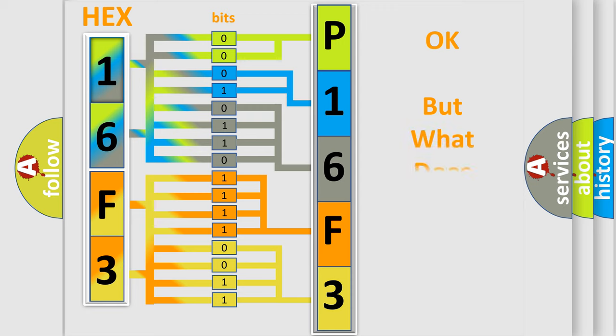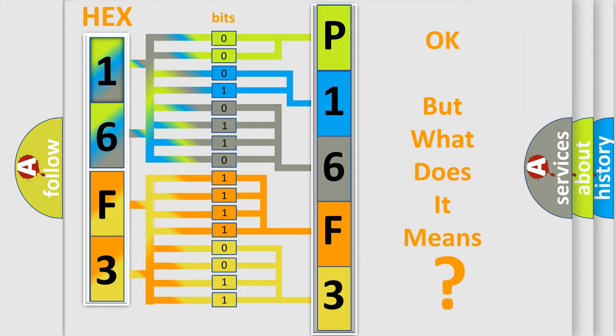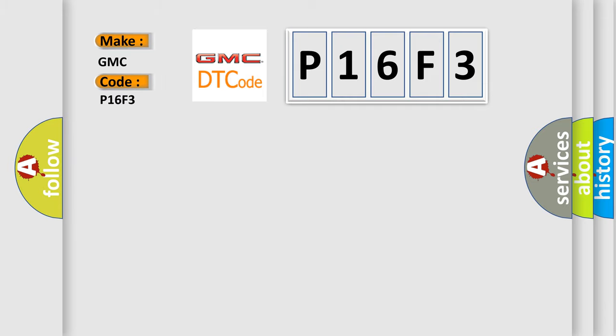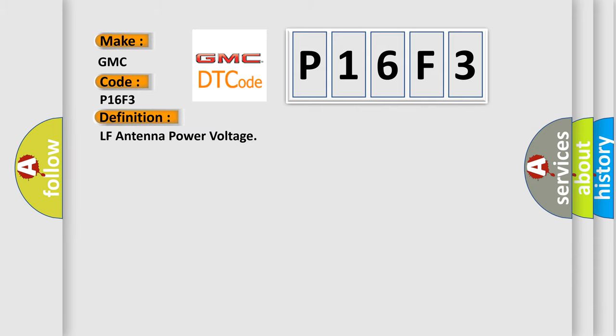The number itself does not make sense to us if we cannot assign information about it to what it actually expresses. So, what does the diagnostic trouble code P16F3 interpret specifically?